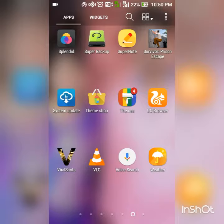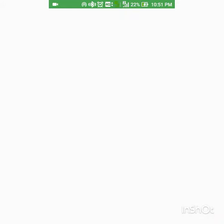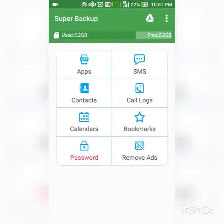When we get back up and restore it, we use Super Backup. Here is the Super Backup app in the settings.